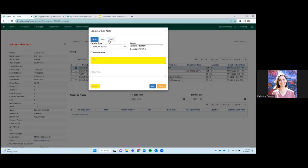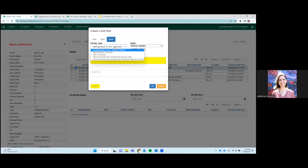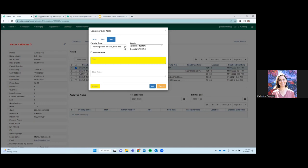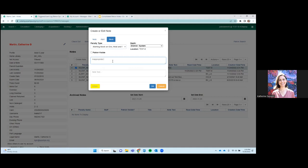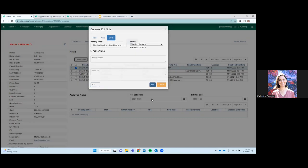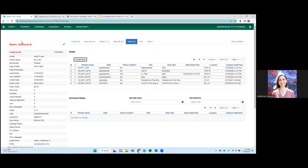So those are notes and alerts. There's also blocks. So blocks are, there are a way, this is a manual block. So it's a manual way to prevent certain actions from being taken using the account. So this block will not allow the patron to circulate, put holds or renew items. And you can just say, you know, you might want to say, on inappropriate behavior, let's say, and I want to put a block. So as long as this block remains, this account will not be able to do any of those things that I mentioned.